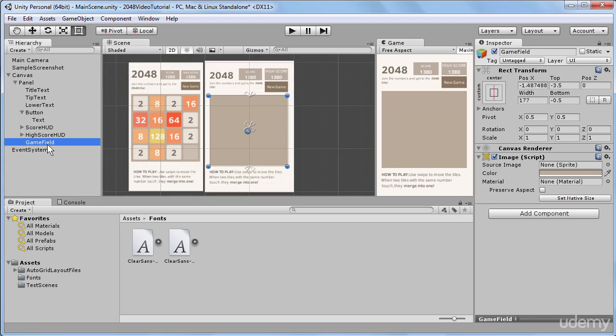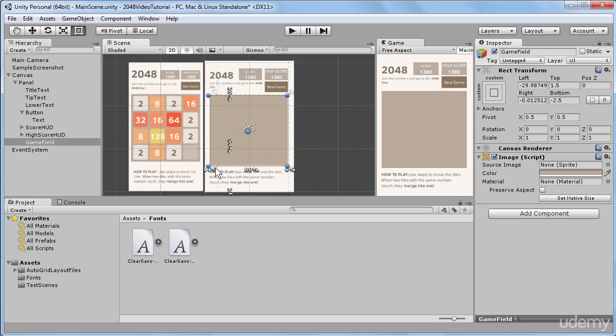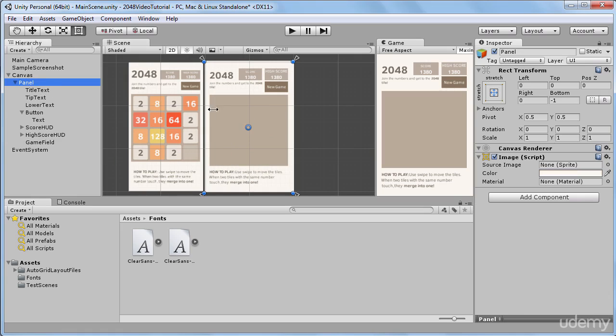I will select the game field and right now our game field occupies a certain area on our panel. And I will just grab these anchors and I will place them right in the corners of our game field. And now if I go to the panel, zoom out once again, and I try to stretch it.